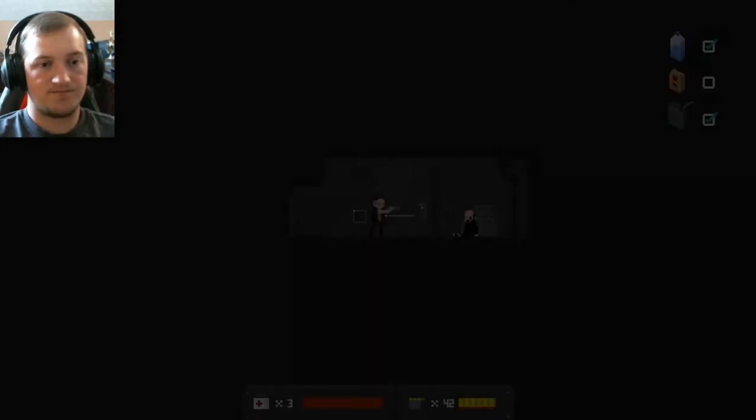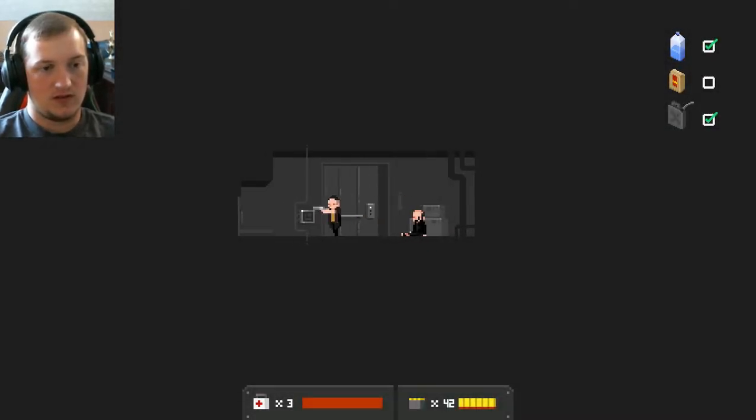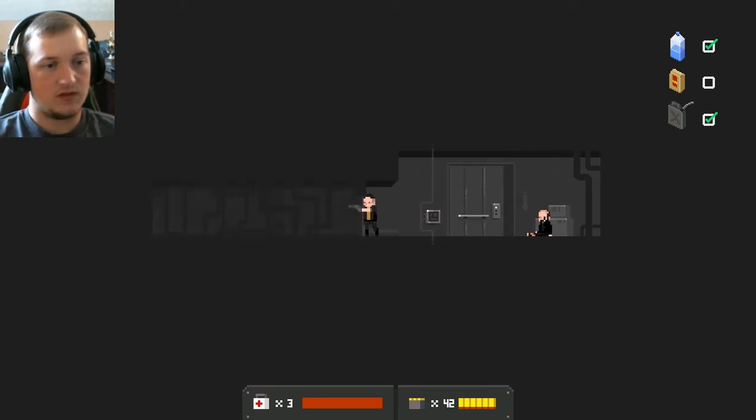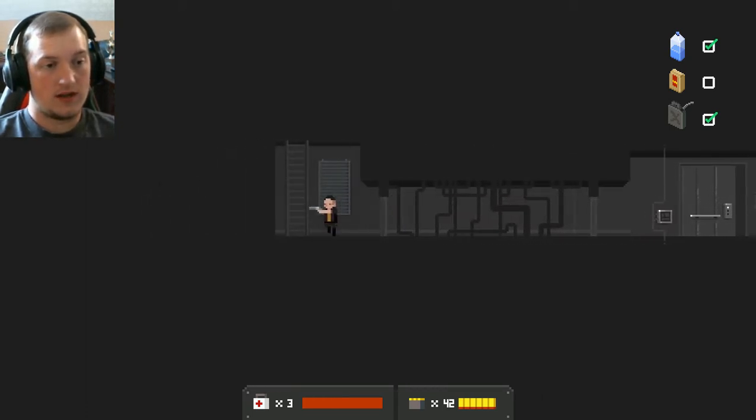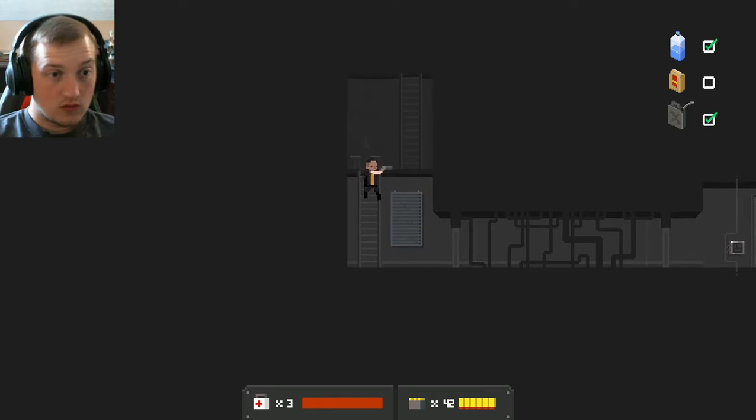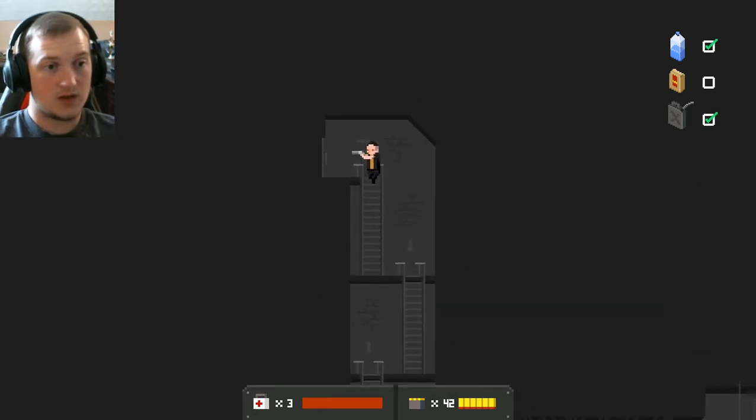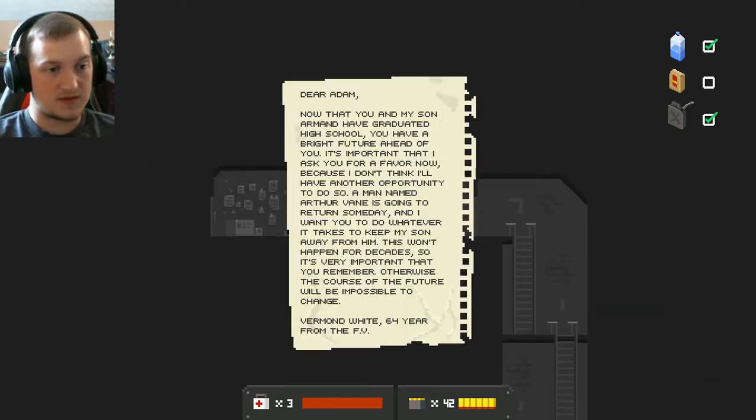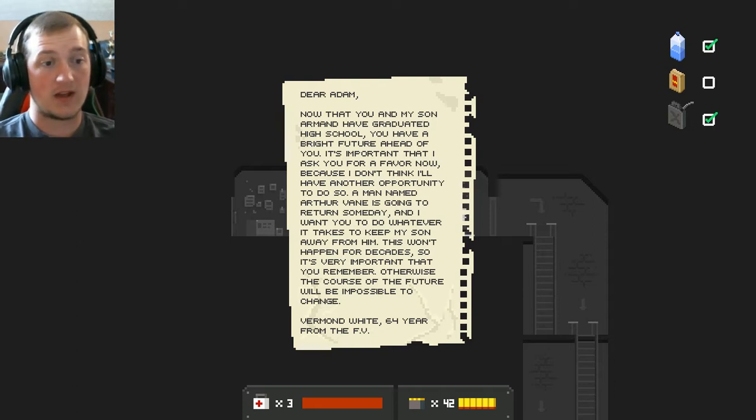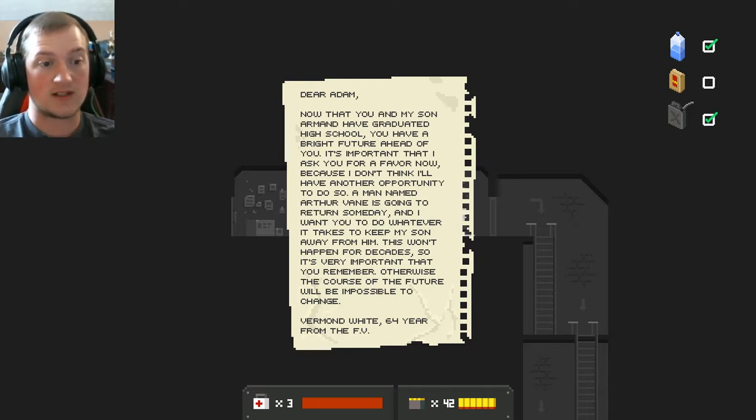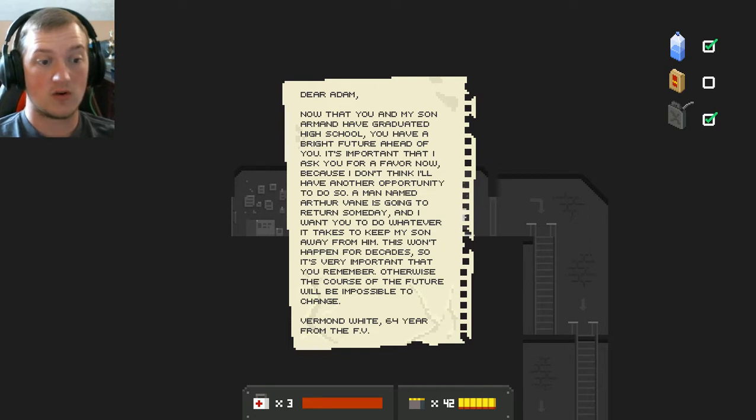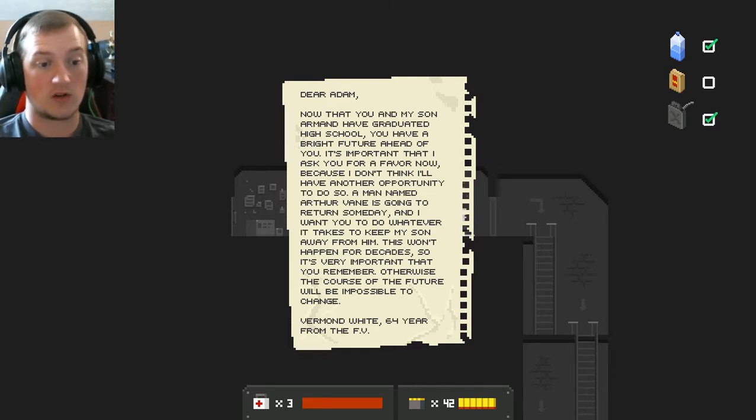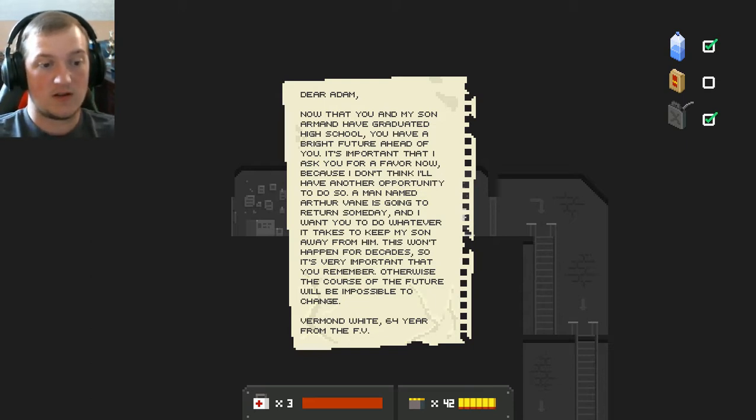Okay, going up. Let's see what happens. Oh, jeez. All righty then. So, what surprises wait for me this time? No, I don't want to follow the arrows. I want to go the opposite direction of the arrows. Dear Adam, now that you and my son Armin have graduated high school, you have a bright future ahead of you. It's important that I ask you for a favor now, because I don't think I'll have another opportunity to do so. A man named Arthur Vane is going to return someday, and I want you to do whatever it takes to keep my son away from him. This won't happen for decades, so it's very important that you remember, otherwise the course of the future will be impossible to change.